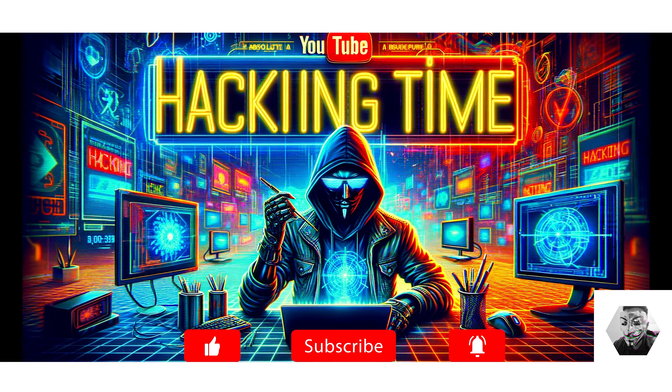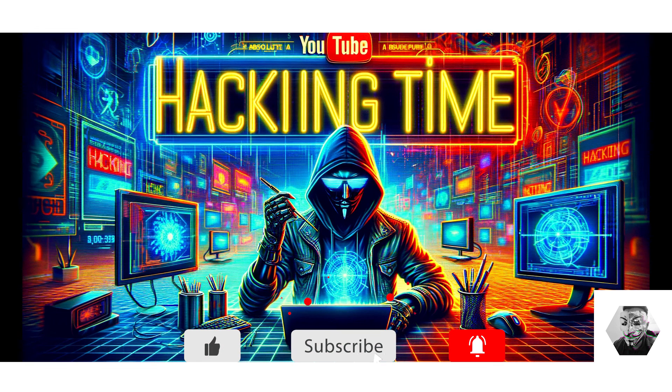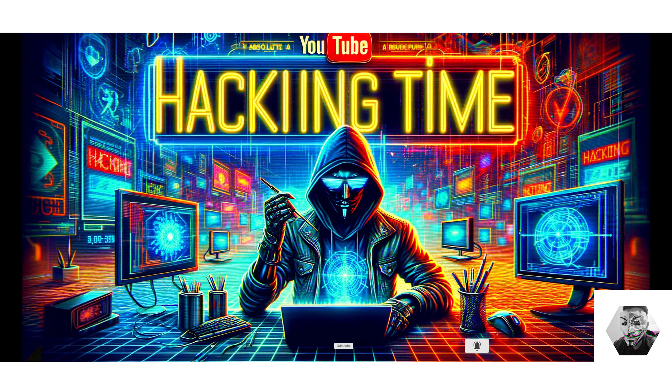Thank you for watching. If you've enjoyed this deep dive, don't forget to like, subscribe, and hit the notification bell for more tech content. Stay safe in the cyberspace, and peace out.